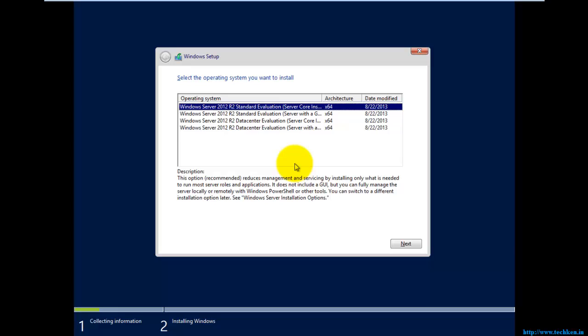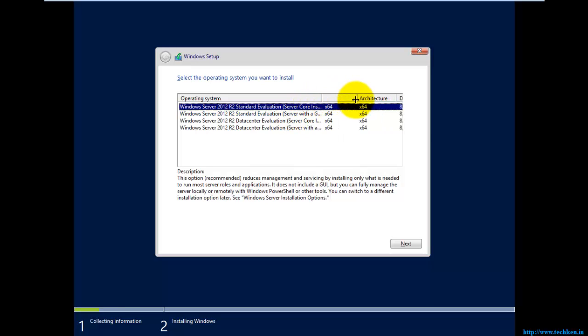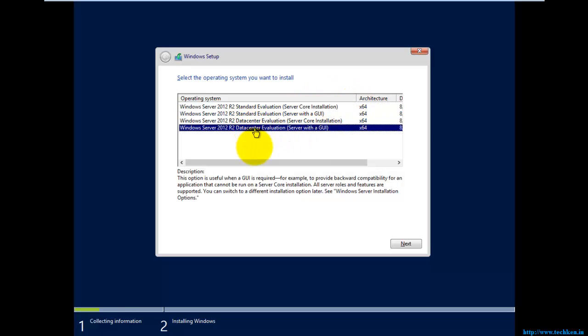At this part, if you have an original Windows Server 2012 retail version it will ask for your product key. But I'm using the evaluation version so it won't ask for a product key since it's a trial version. If you have a product key you can enter it at that step. I'm going to install the evaluation version — I will install Server with GUI, Data Center edition, then select Next.